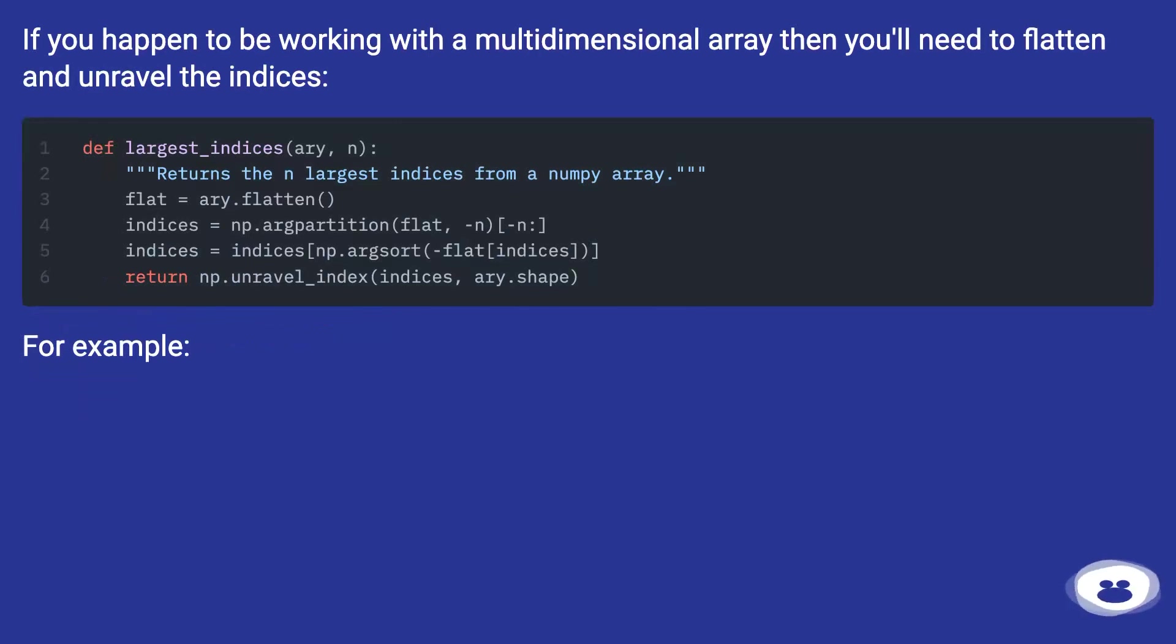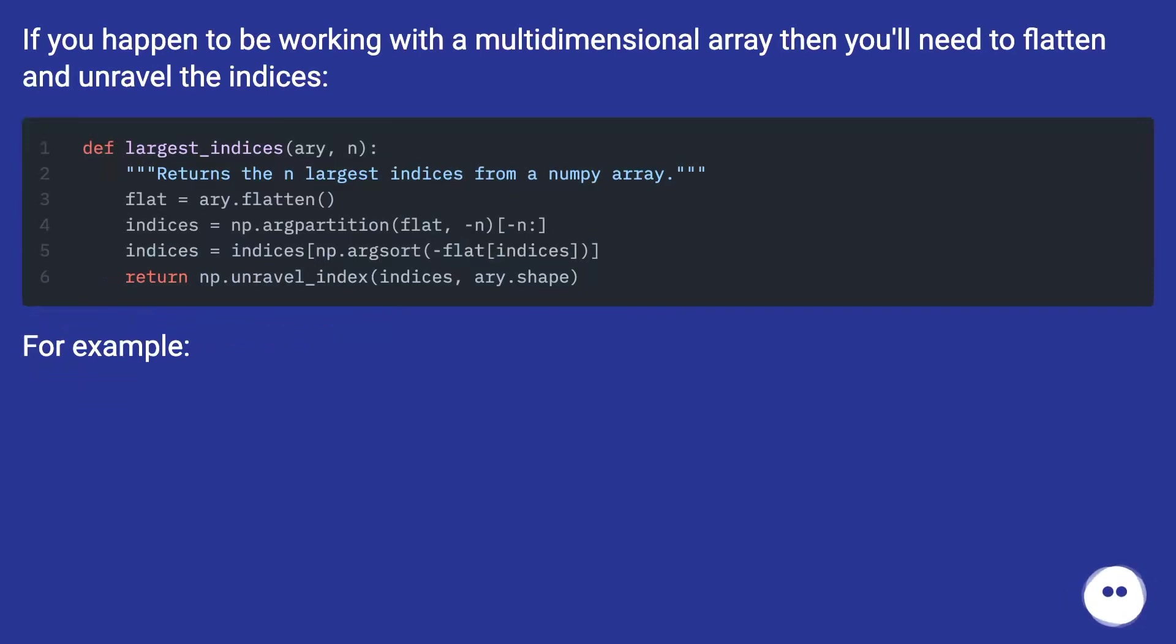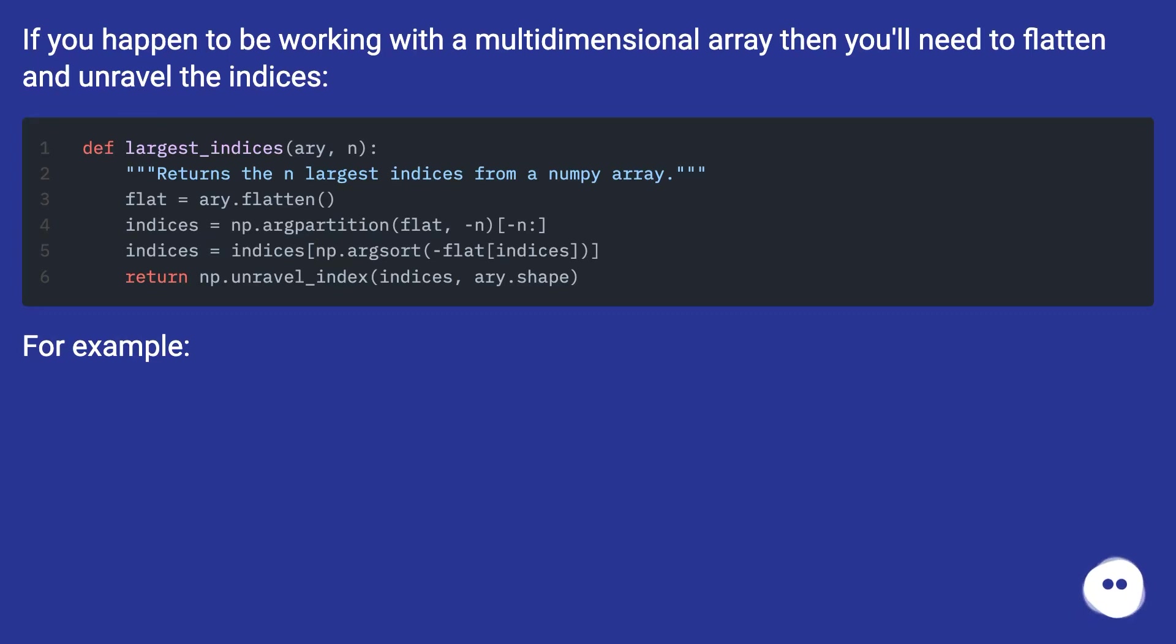If you happen to be working with a multi-dimensional array, then you'll need to flatten and unravel the indices. For example...